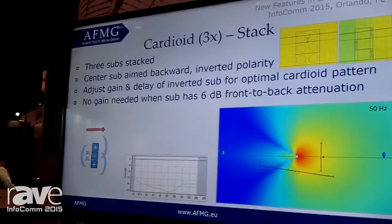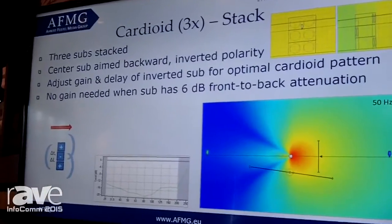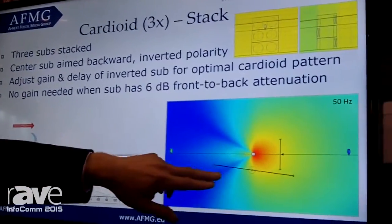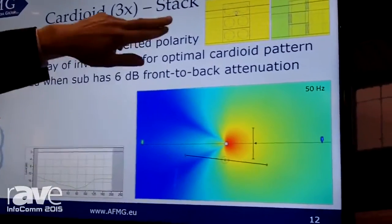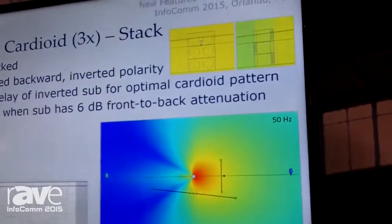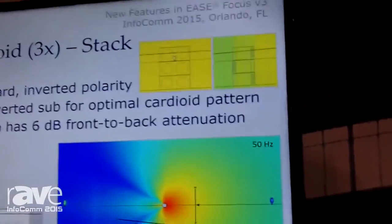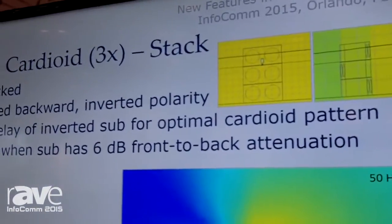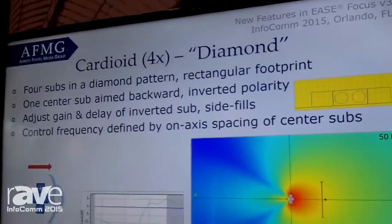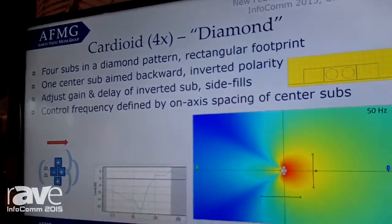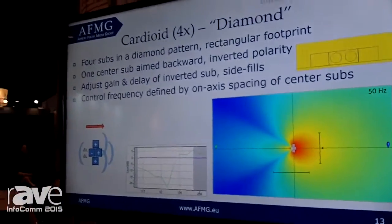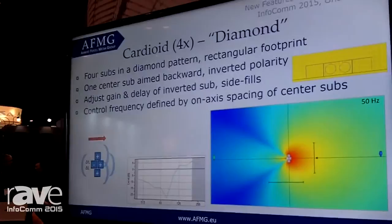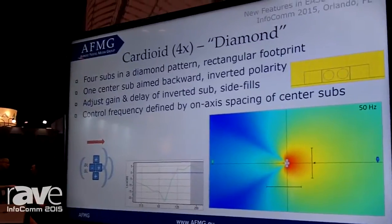You can also stack them on top of one another, which in the top view does not show up nicely, but in the side view you will see the cabinets on top of one another. The next option would be a four-cardioid, or so-called diamond configuration.